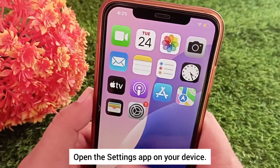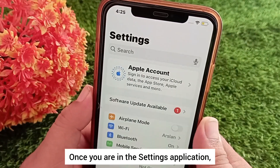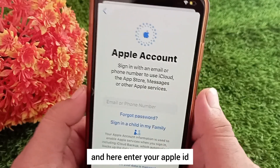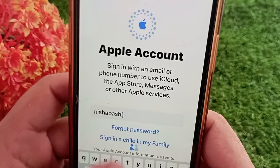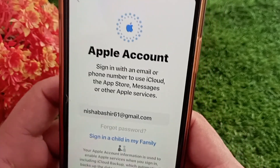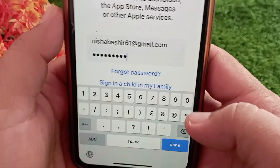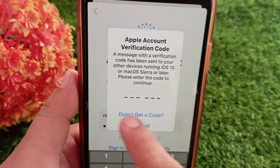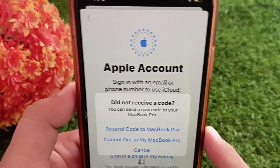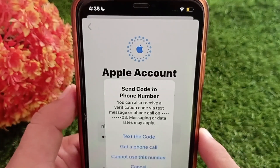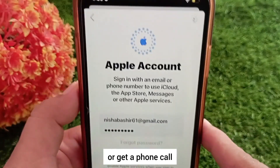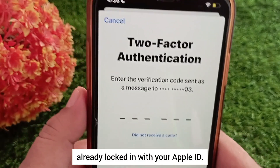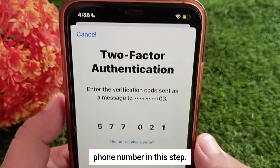Open the Settings app on your device and tap on your Apple ID at the top. Now tap 'Sign In Manually' and enter your Apple ID and password to sign in. If you don't receive the verification code, tap 'Did Not Get the Code.' Choose 'Cannot Get to My MacBook or iPhone,' then select 'Text the Code' or 'Get a Phone Call.' The code will now be sent to your designated phone number — previously it was being sent to a device already signed in with your Apple ID, which is why you need to manually select your phone number in this step.